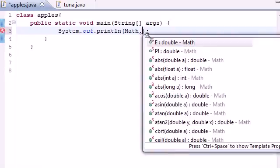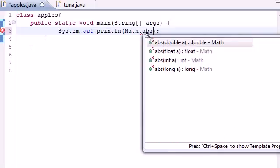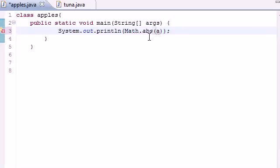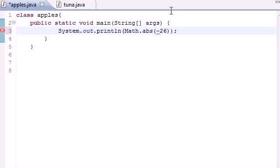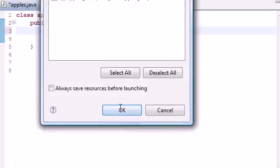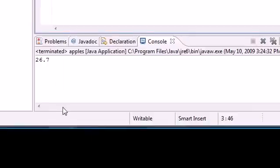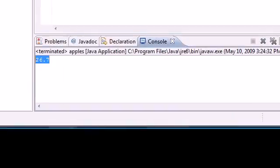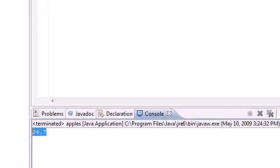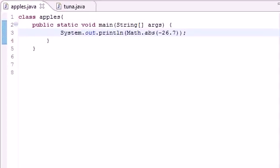And then the first one I want to teach you guys about is called the absolute value. And that's abs, and inside your parameter it takes one number. Now what the absolute value does is take any number, negative or not, and give you the absolute value of it. So if you have 26.7, and you go ahead and run this, it would output 26.7.